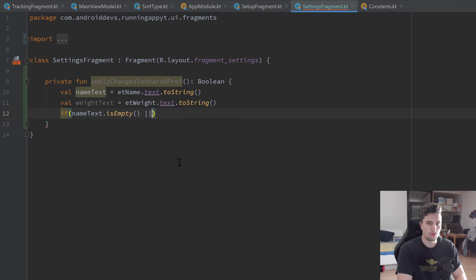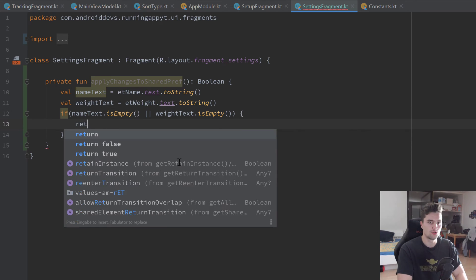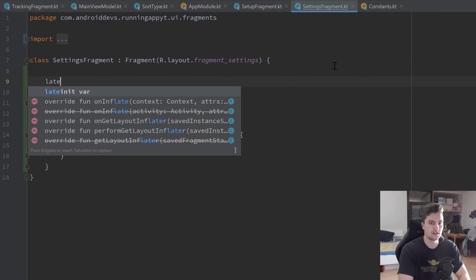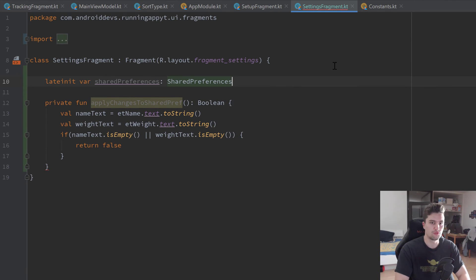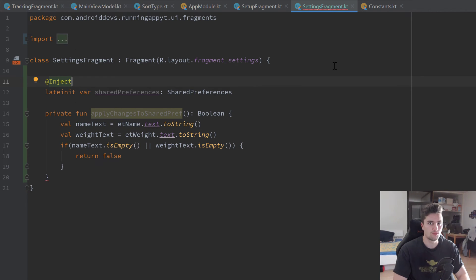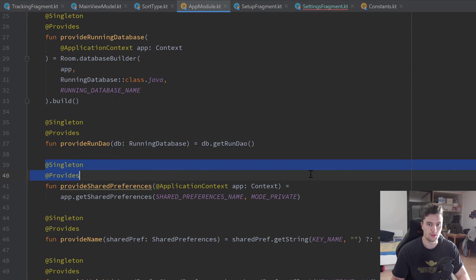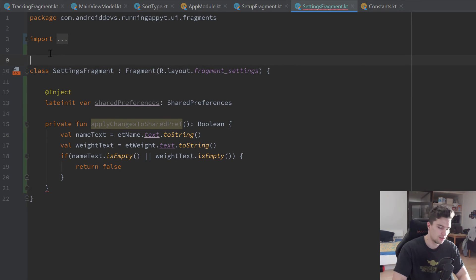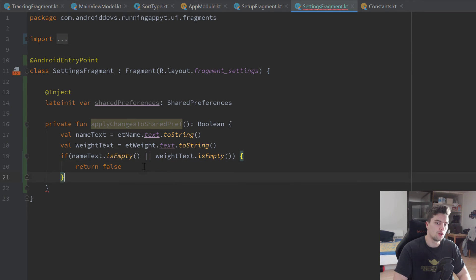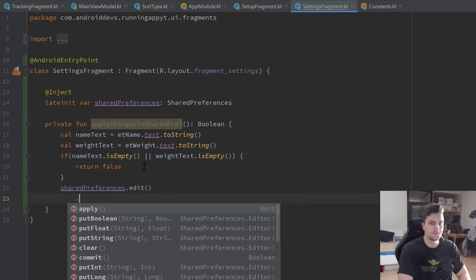In case our nameText is empty or our weightText is empty, we simply want to return false. After that check, we know the user entered something correctly, so we want to save those changes in shared preferences. For that we need our shared preferences, so let's create a lateinit var sharedPref of type SharedPreferences and add the @Inject annotation so our Dagger Hilt library will inject those shared preferences from our app module into our settings fragment. We also need the @AndroidEntryPoint annotation above our settings fragment.